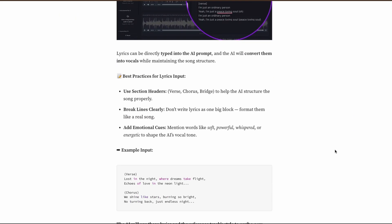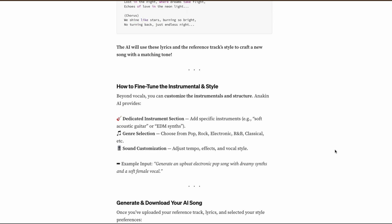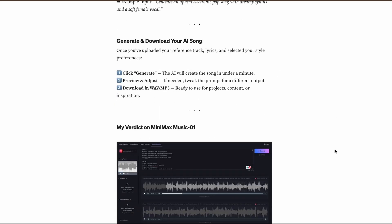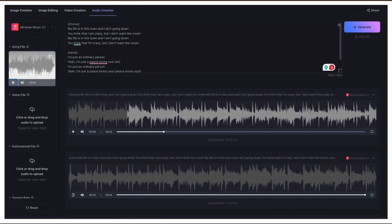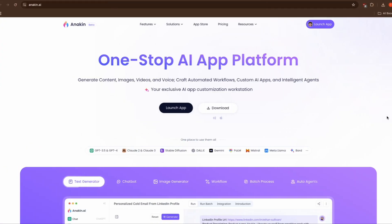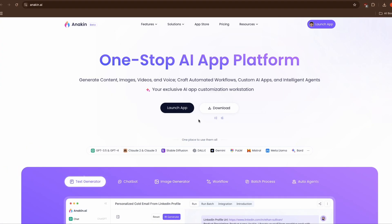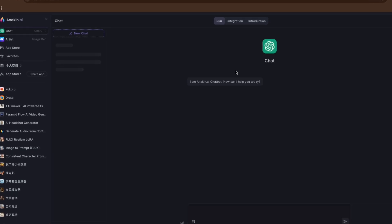The AI also works best with clear, high-quality reference tracks and may struggle with complex emotional nuances in vocals. Are you ready to revolutionize your music creation process? Head over to Anakin AI now to try Minimax Music 01.